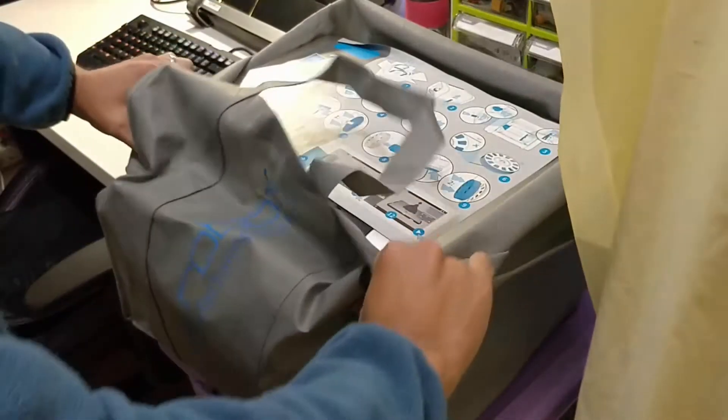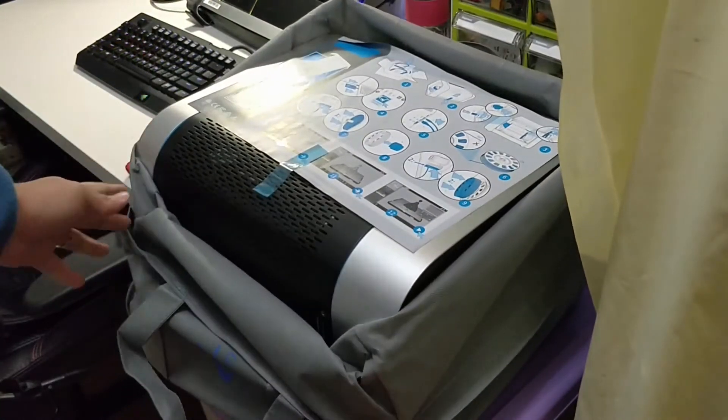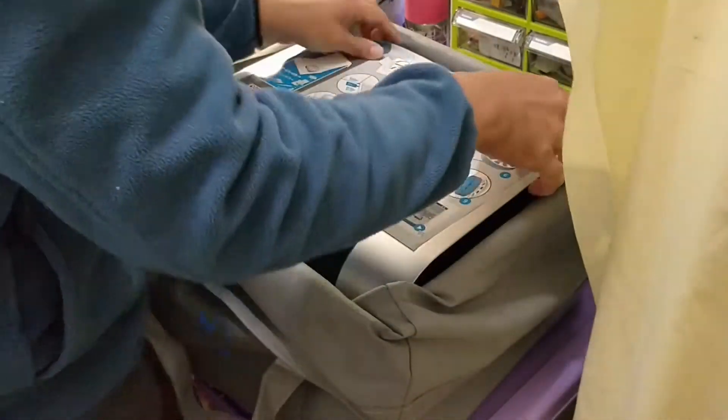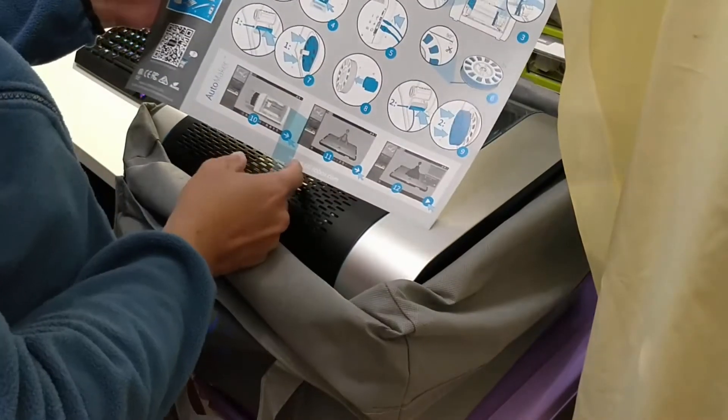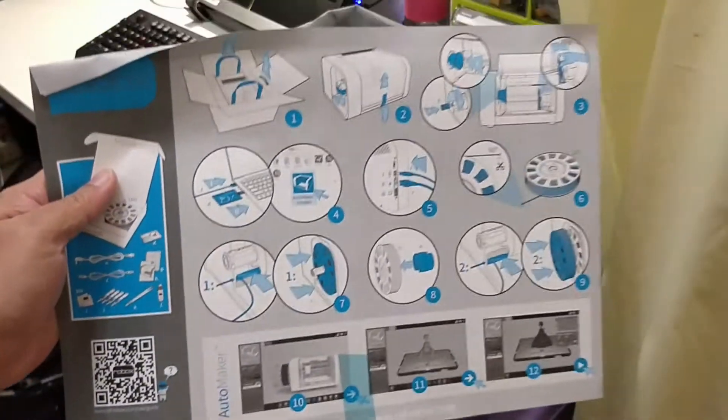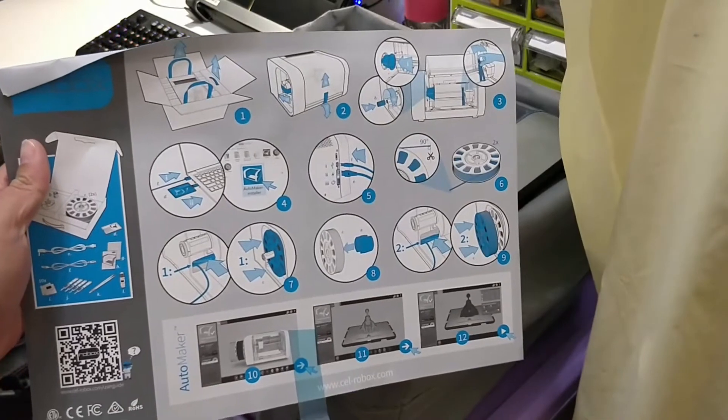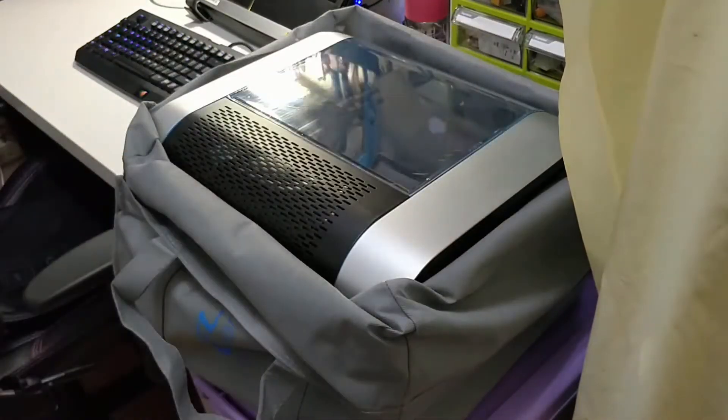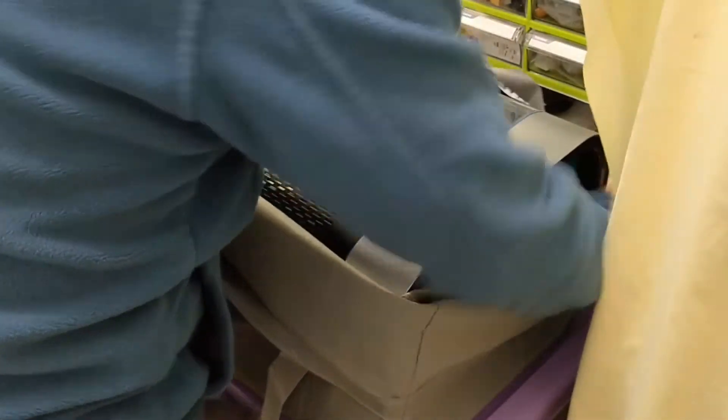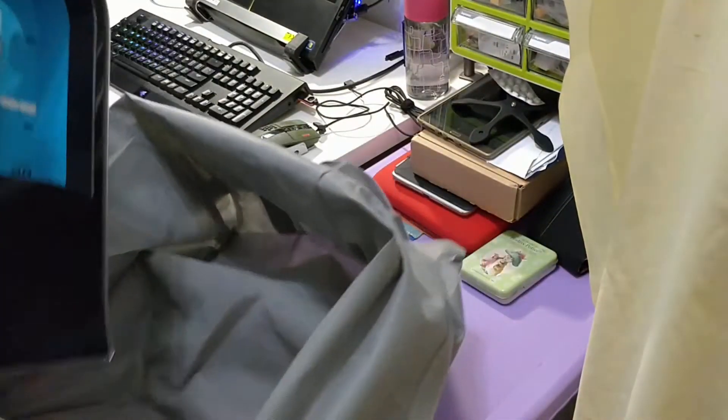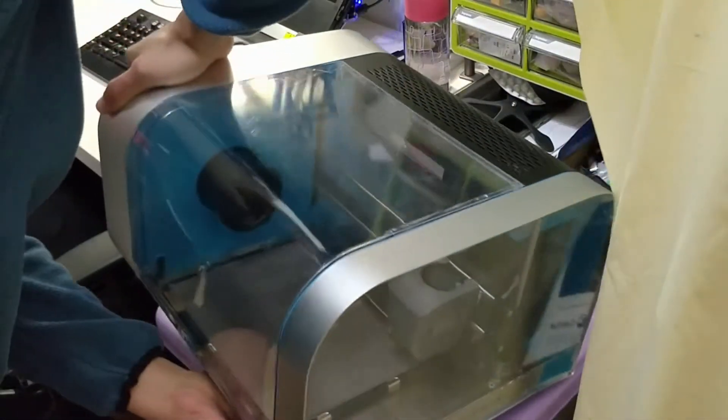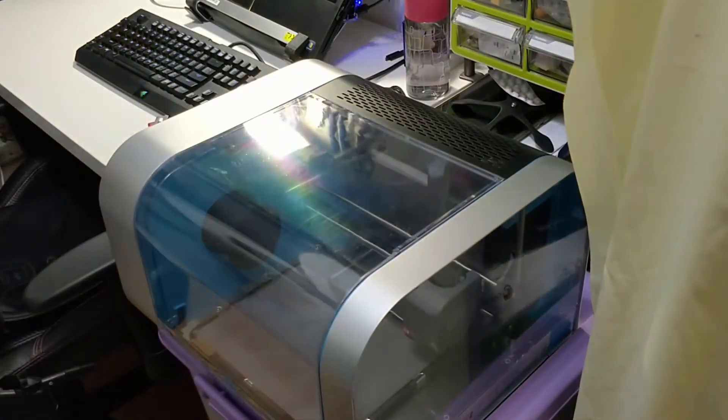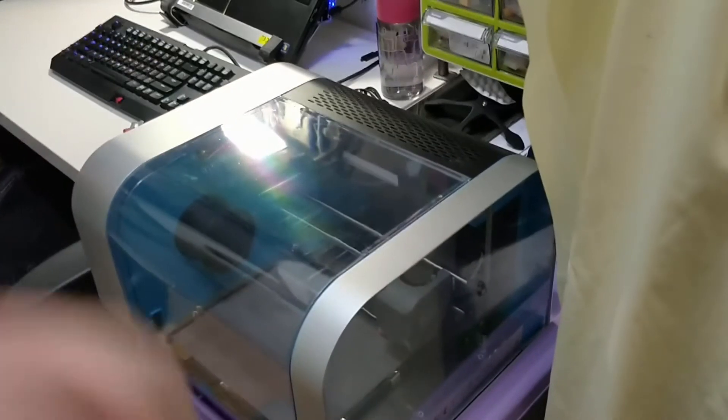And that is halfway, and it has the initial setup quick start guide here, and here's the Robox itself. There you have it, the Robox Dual.